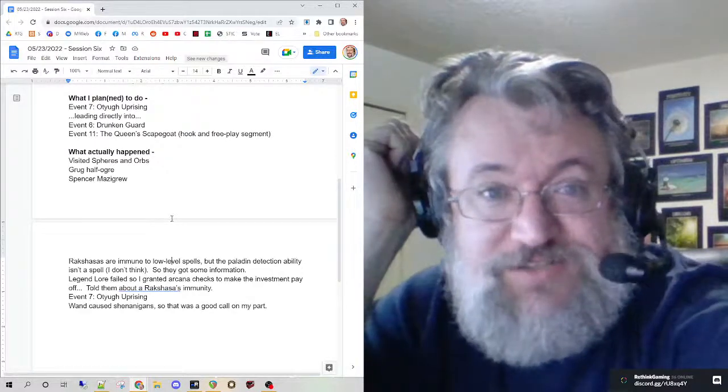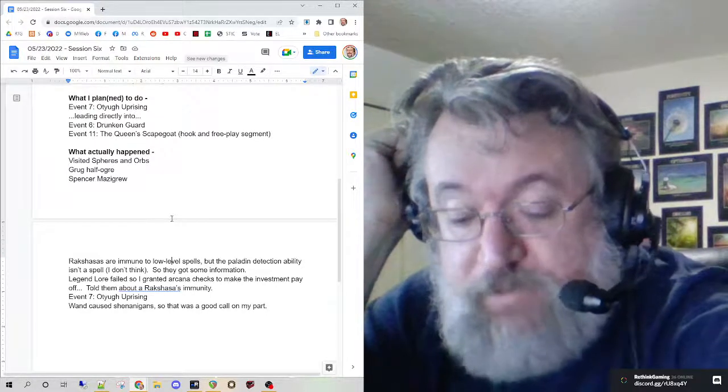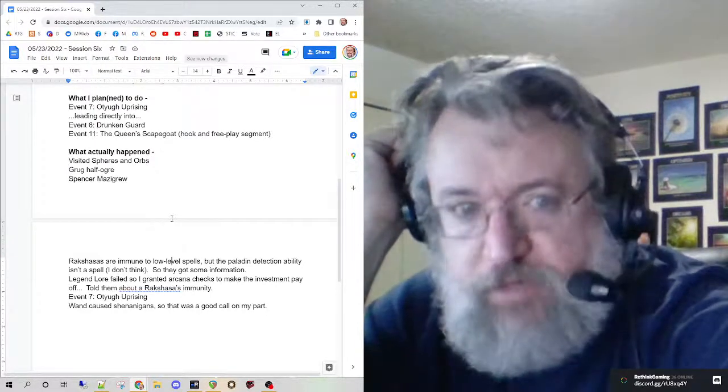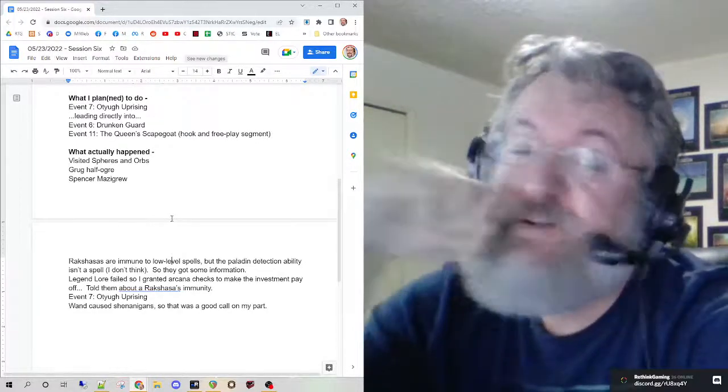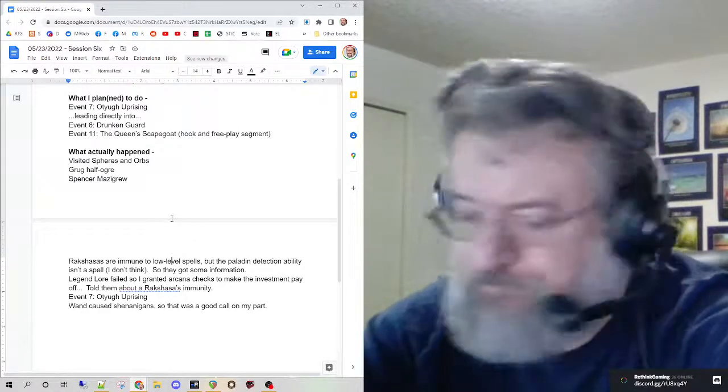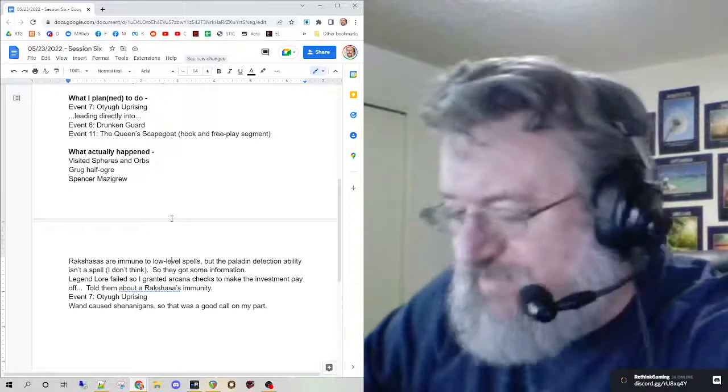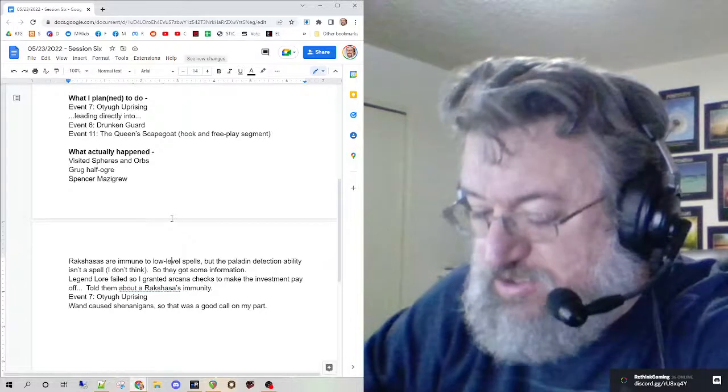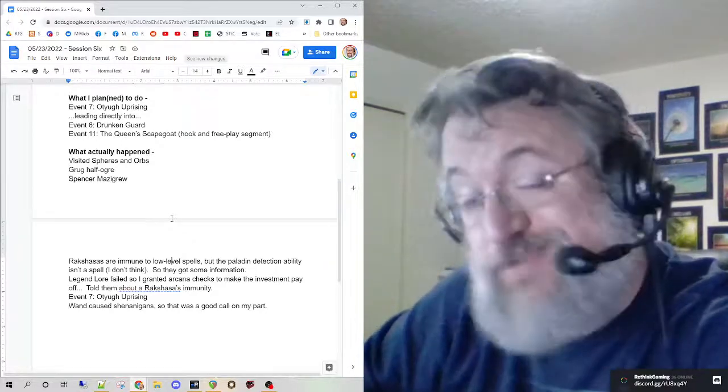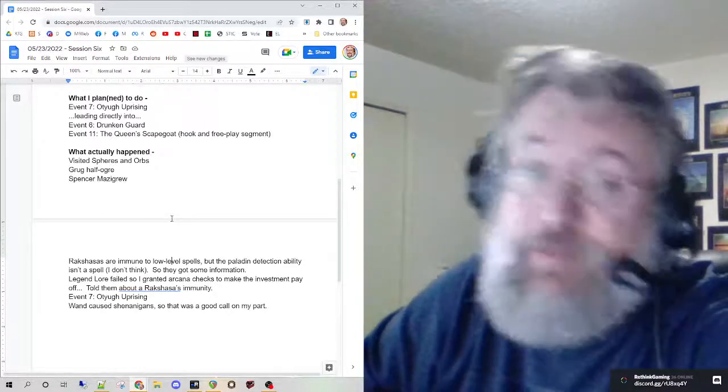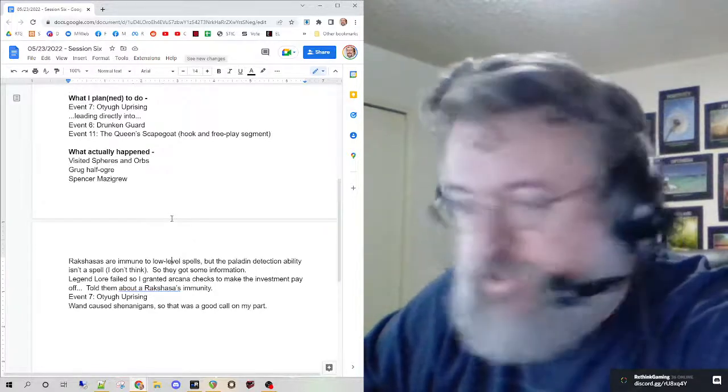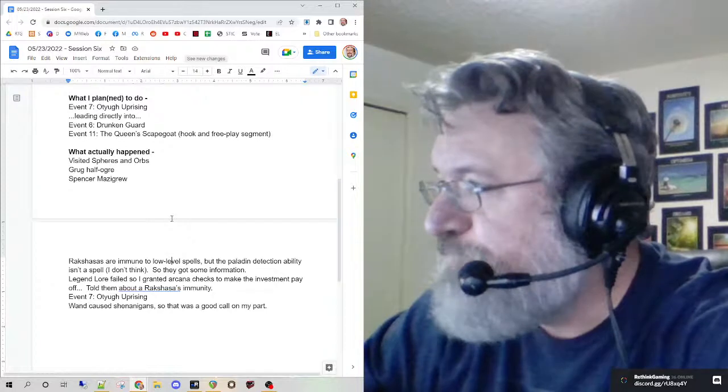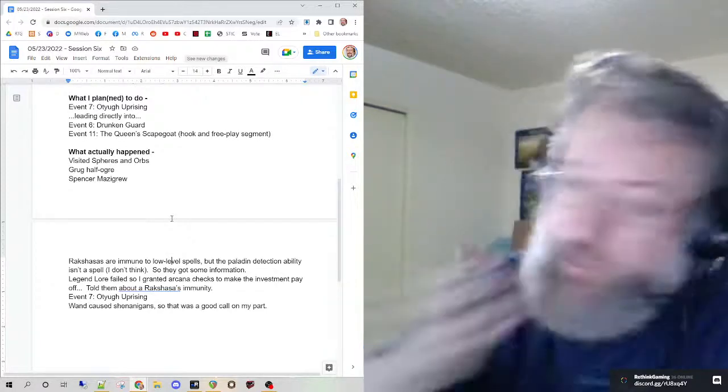I do need to prep more - make sure I'm ready and have the next encounter loaded. Event 11 is going to be like a rooftop chase. Pathfinder has their own rules for that, and 5e has rules for that. I don't care about any of the rules - I'm just going to try and get the party to use their character abilities to solve the problem. It should be okay.